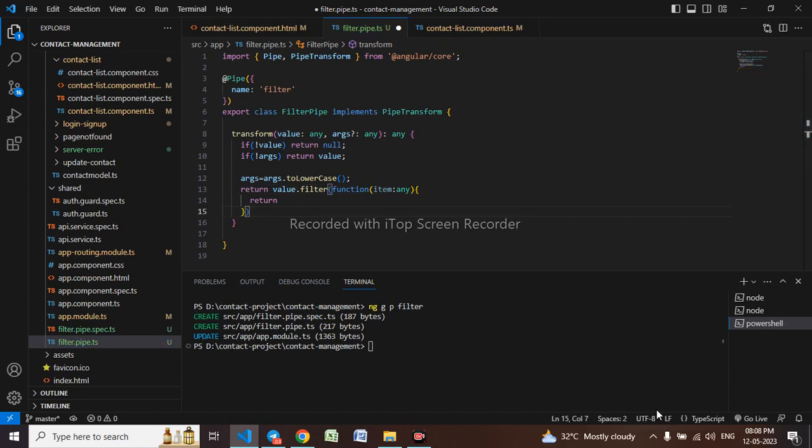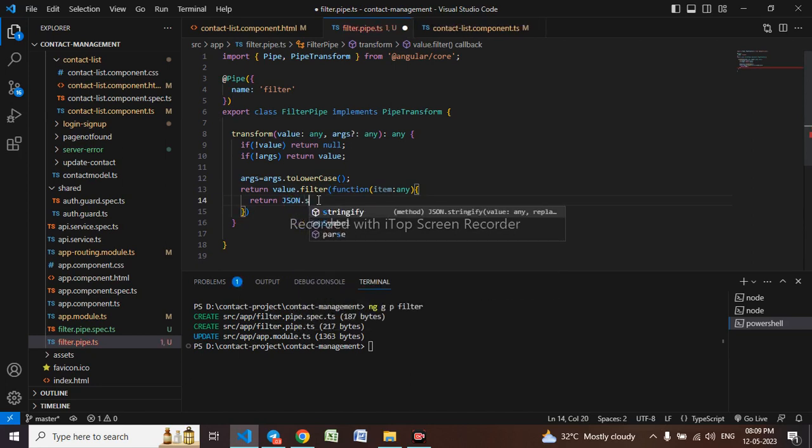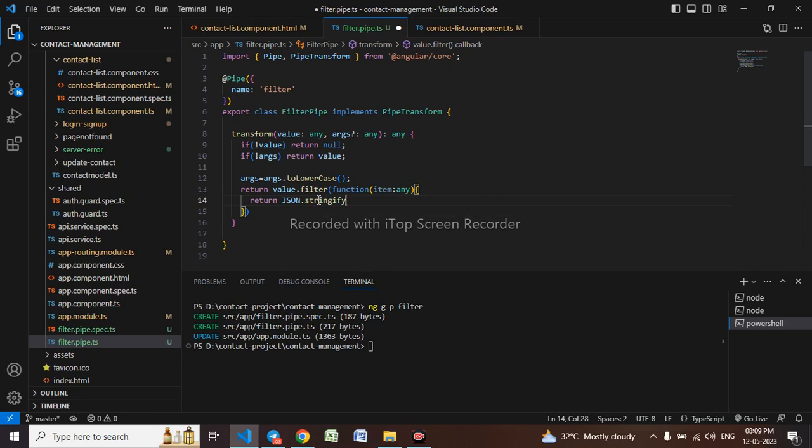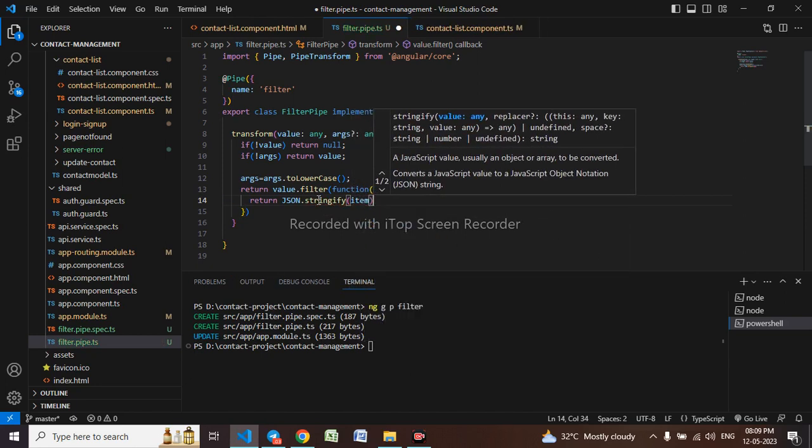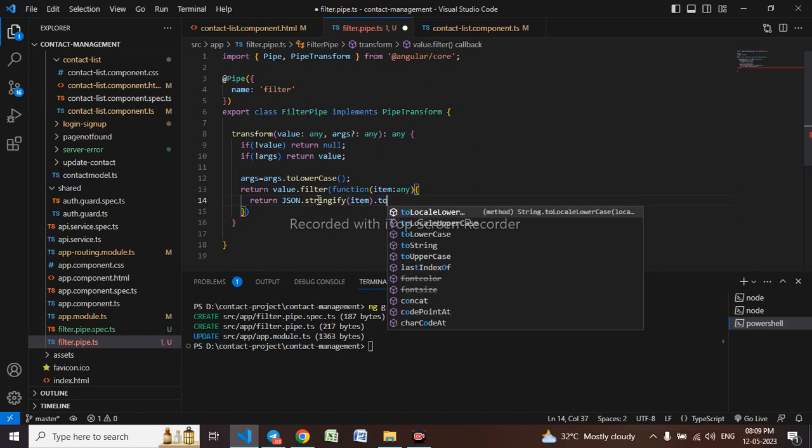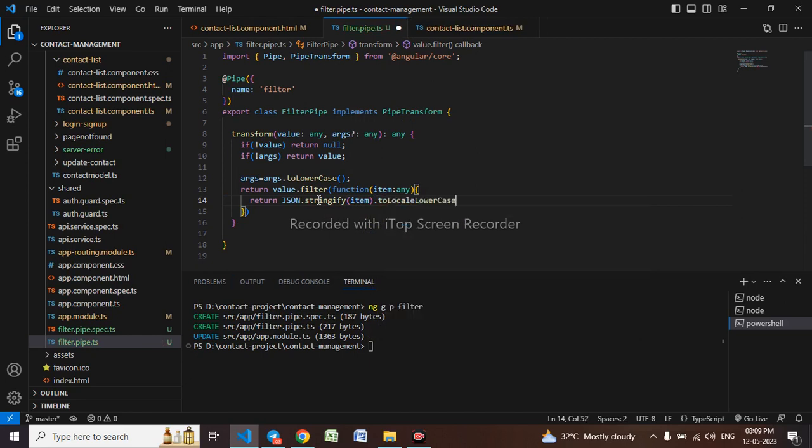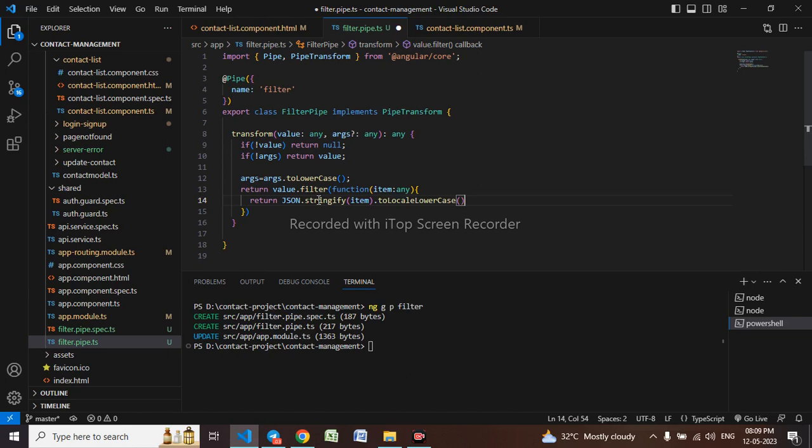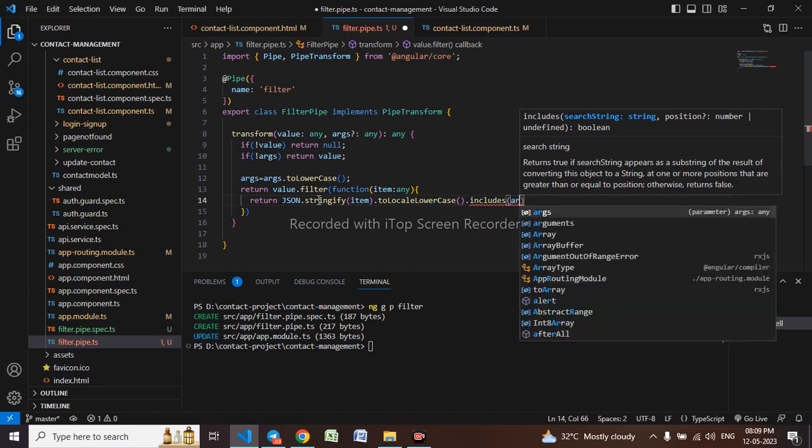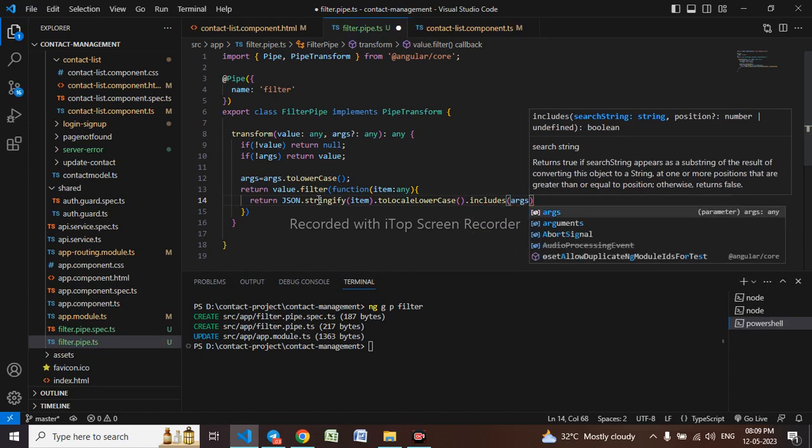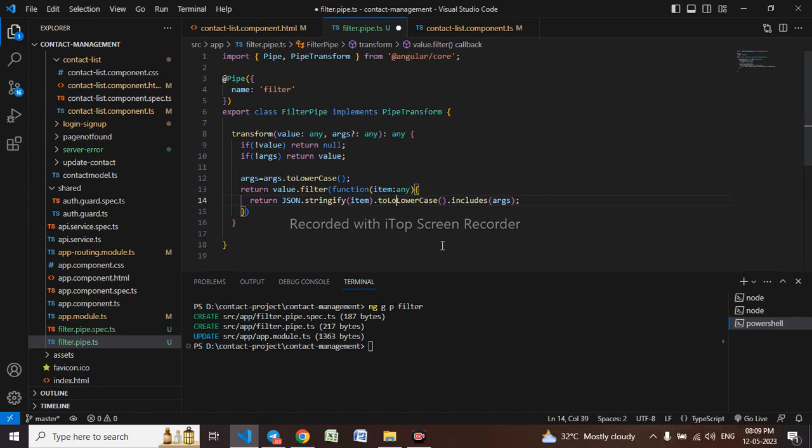I have to convert the value into JSON string as well: JSON.stringify item, dot toLowerCase, includes args. This is toLowerCase only, not local. It will convert string to lower case letters and will not change the original string.